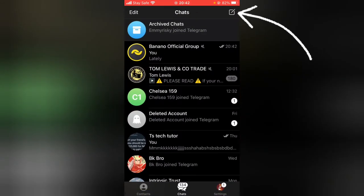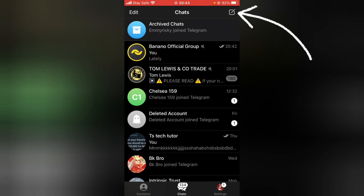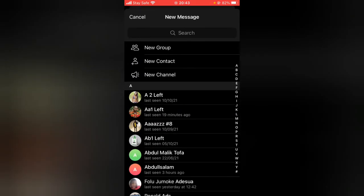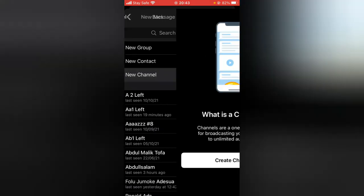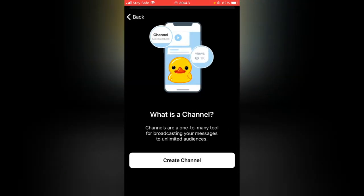To create a Telegram channel, all you need to do is click on this four corner with a pencil on the top right area. Go ahead and tap on that, and you're going to notice where it says New Channel. Go ahead and click on the New Channel, and then you are going to notice the next screen.